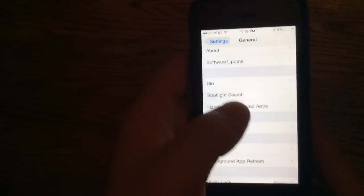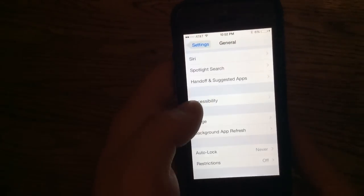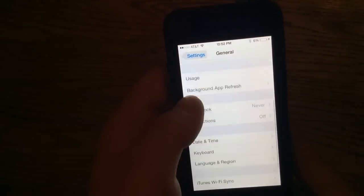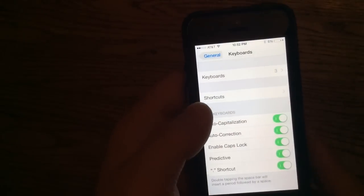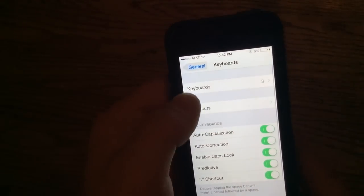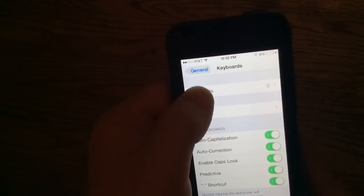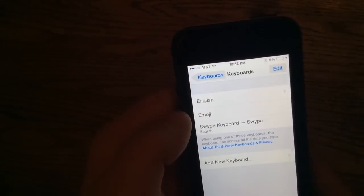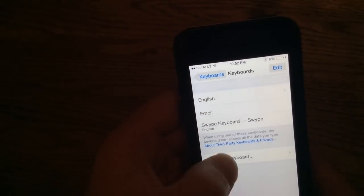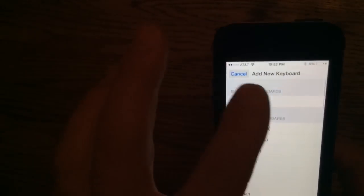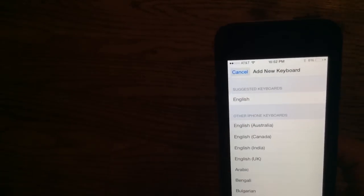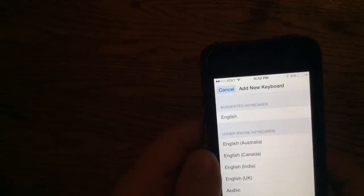And hopefully I'm not going too fast for you. I doubt I am, but I don't know. So, you go to Keyboards. And, Keyboards. And, Add New Keyboard.